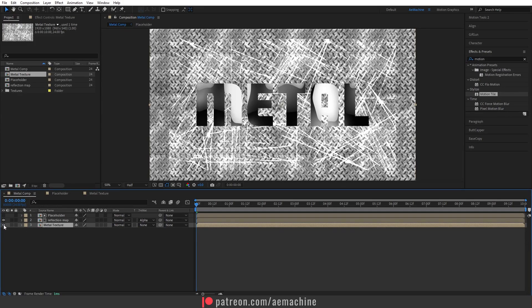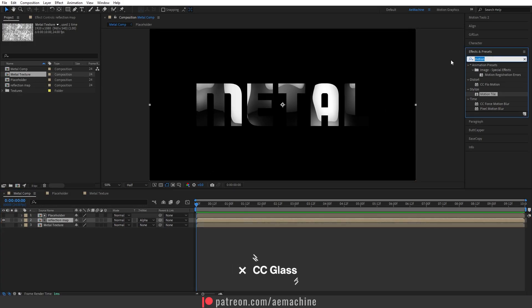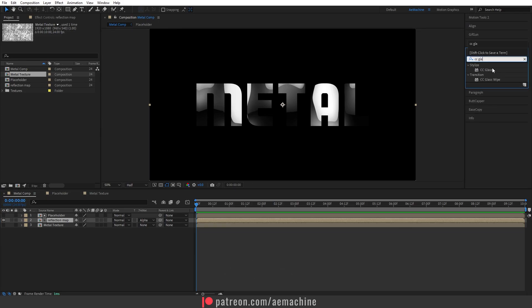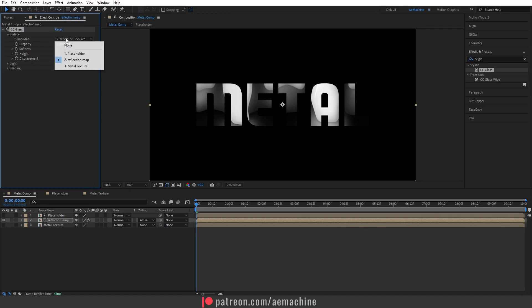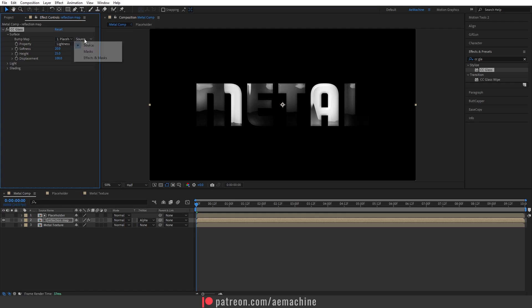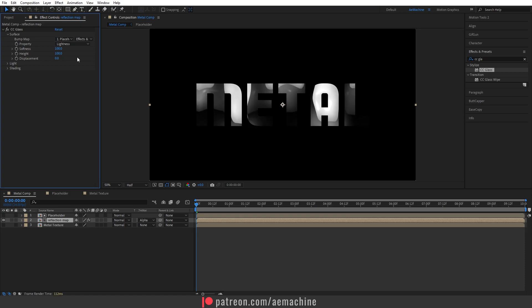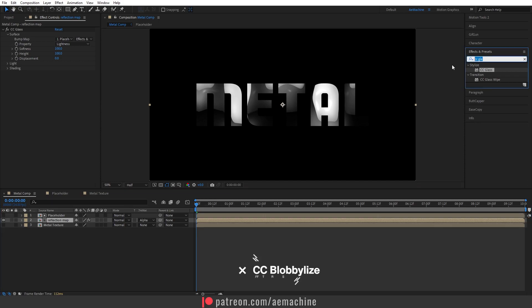Now go to surface and set the bump map to our placeholder. I will set the source to effect and mask and set the softness and height to 100 and displacement to zero. Okay, now search for CC Blobbalize effect.